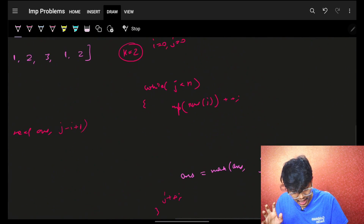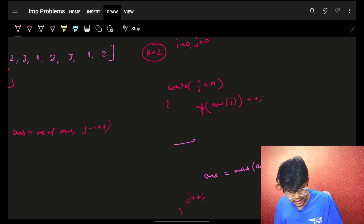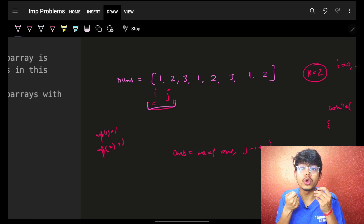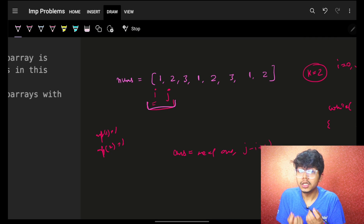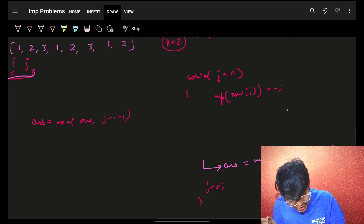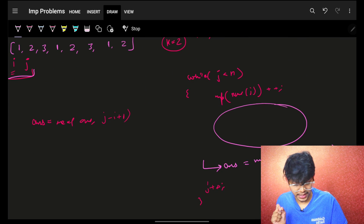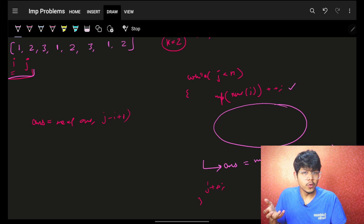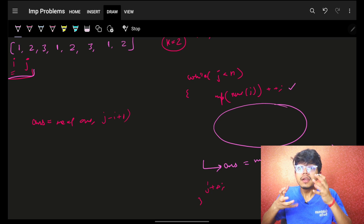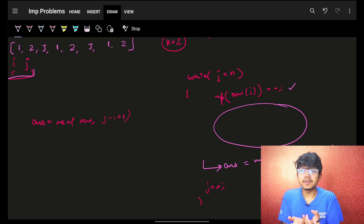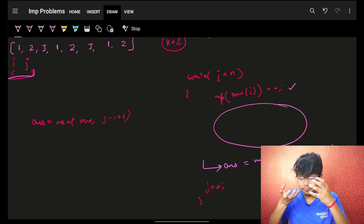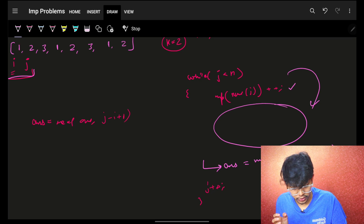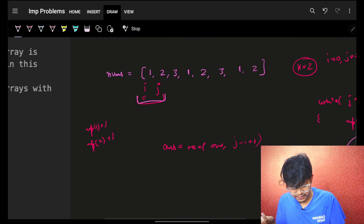The answer update is placed after the shrinking step because we assume the window length is valid. If it is not valid — meaning frequency has become more than k — we shrink the window. After moving j, if the condition becomes unsatisfied, we shrink i until frequency becomes less than or equal to k.